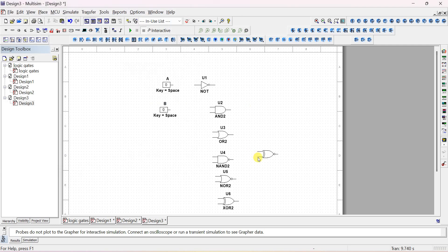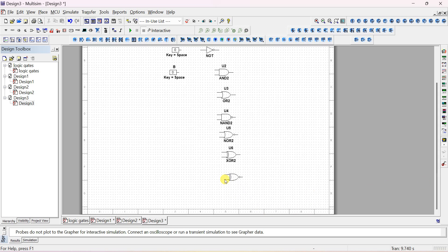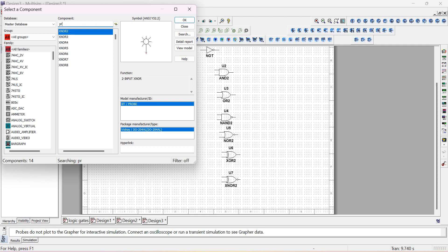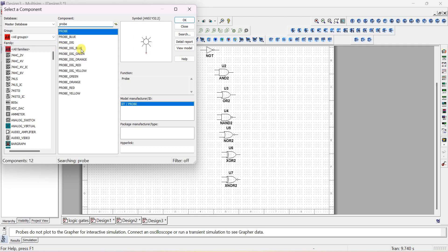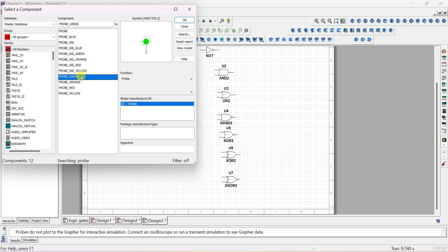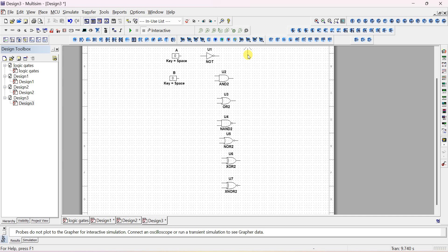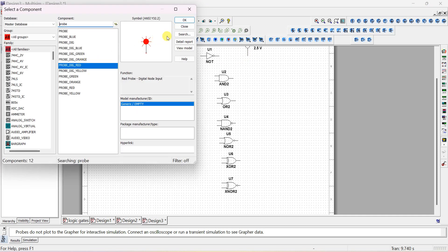So we have placed all the gates. Next, to check the output we use a probe. Go to My Database, All Groups, and type 'probe' in the search. You can select green, red, orange, or blue color probes — select any one color, for example red or blue.